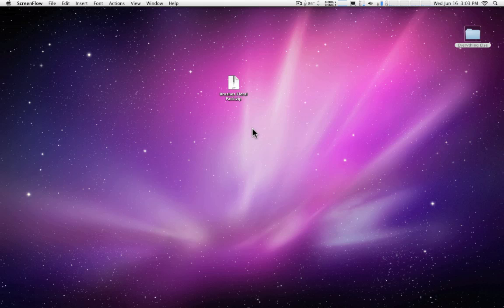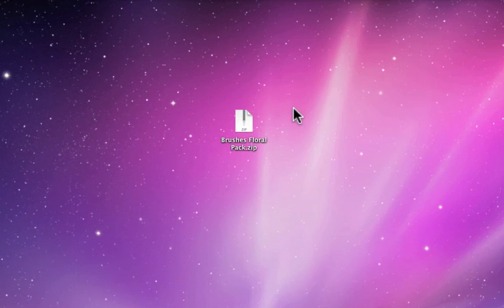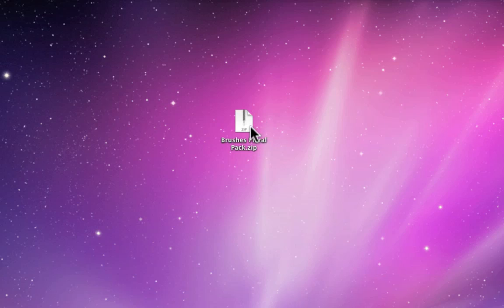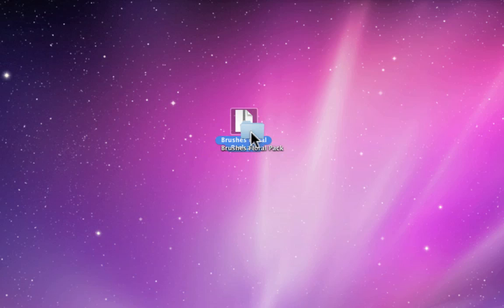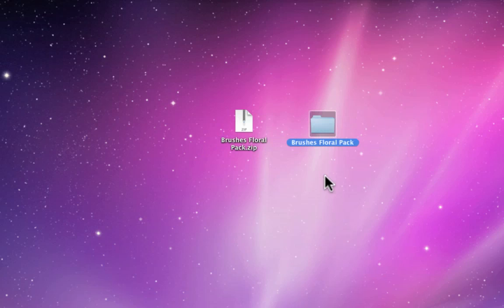So when you purchase the Brushes Floral Pack and download it, you get this zip file right here. Double click on it and that will give you a folder right here. And you could be done right there.